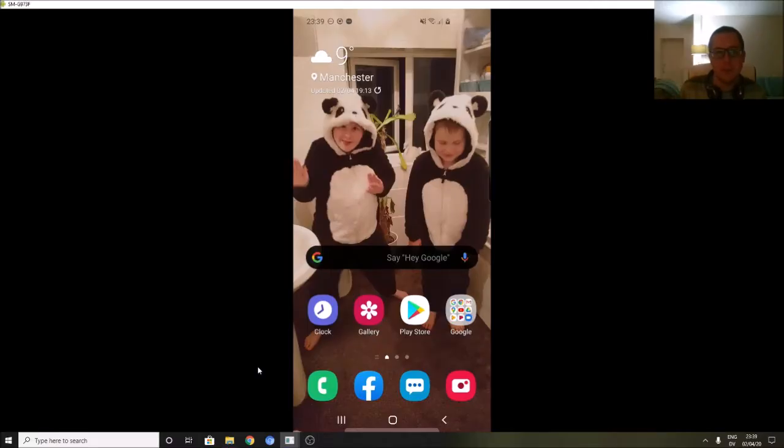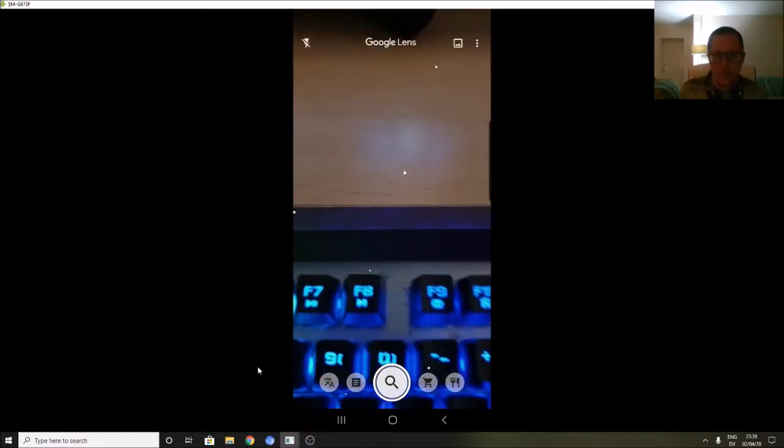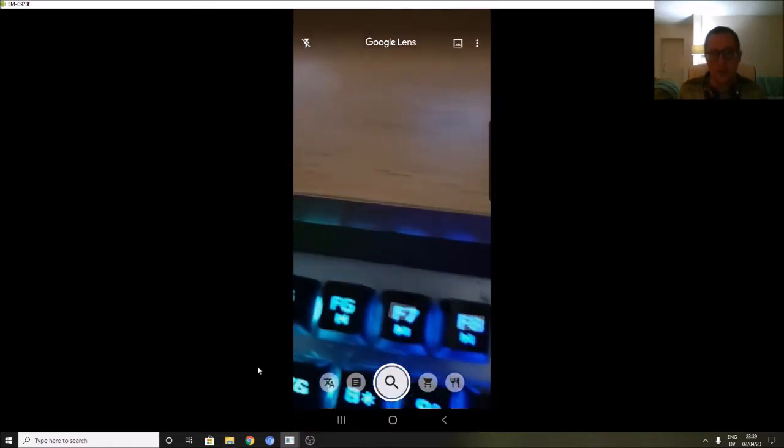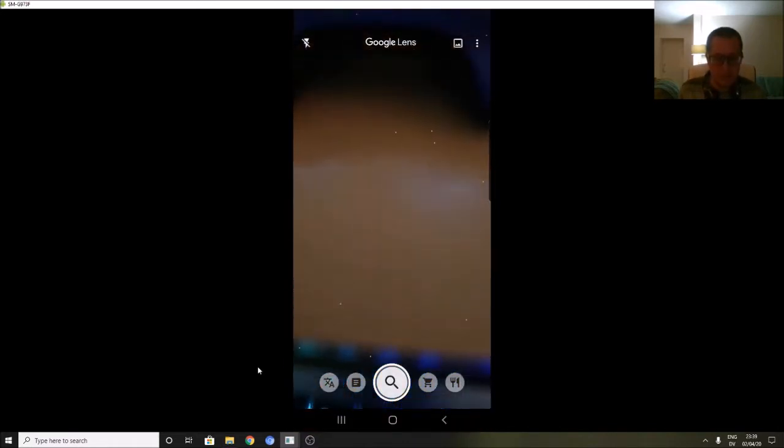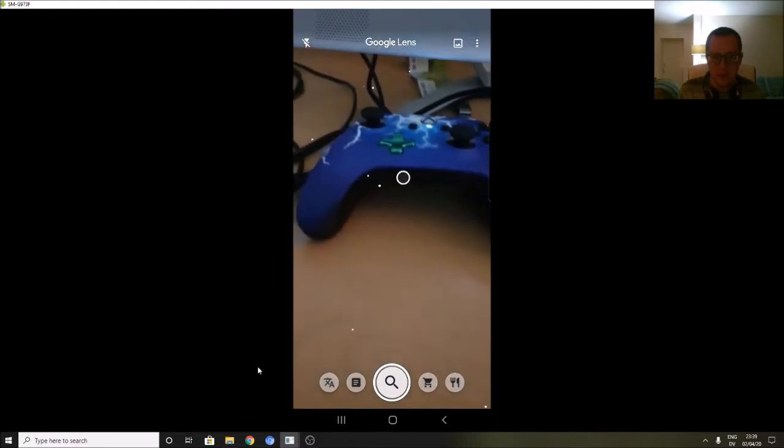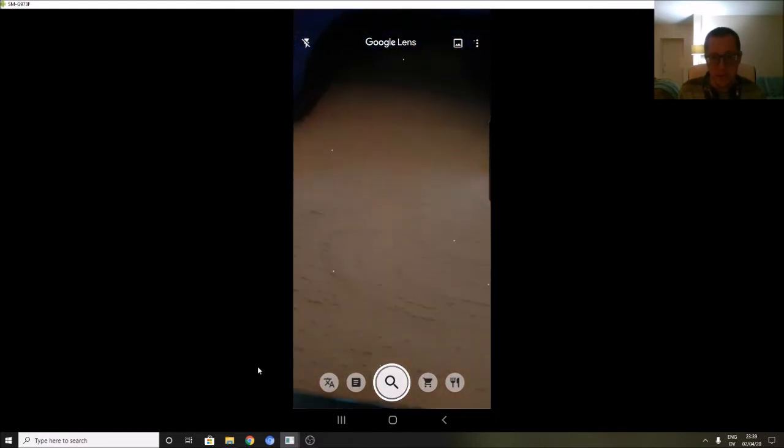Hi, welcome back to another YouTube video. We're going to have a really quick look at Google Lens, which I currently don't have in my app section at the moment. So basically, this is an app for taking pictures of things, and Google gives you information about it.